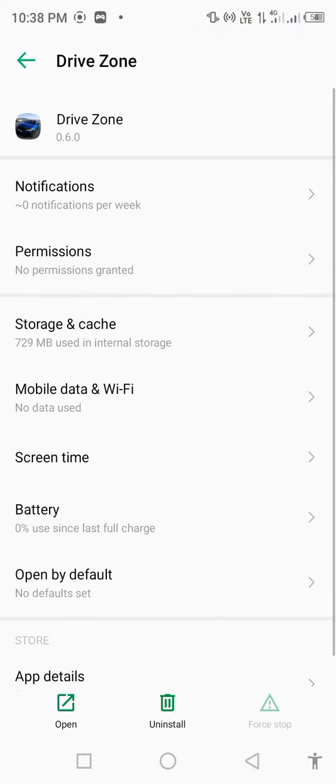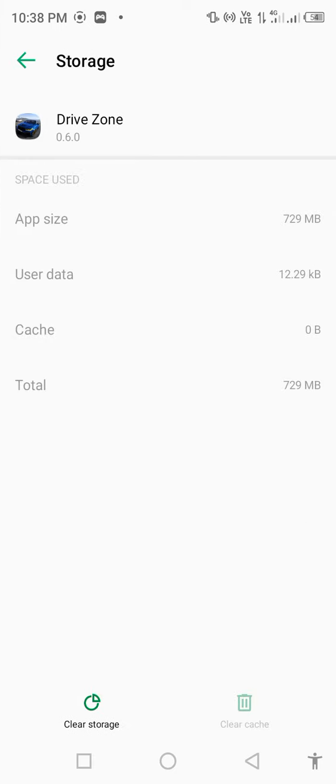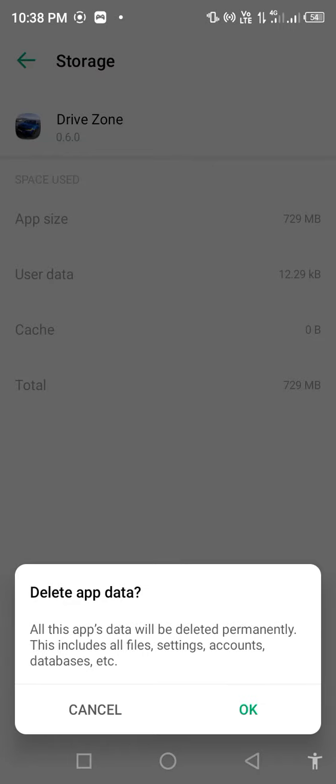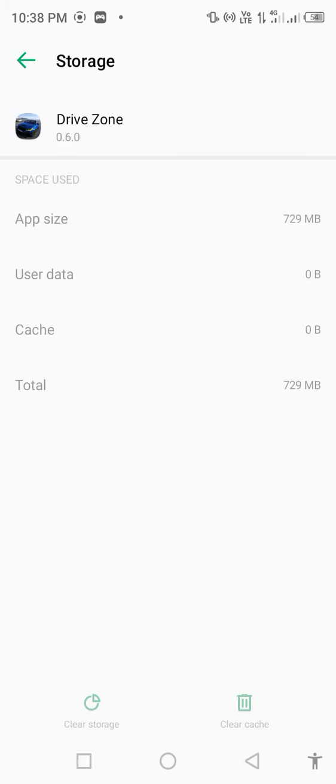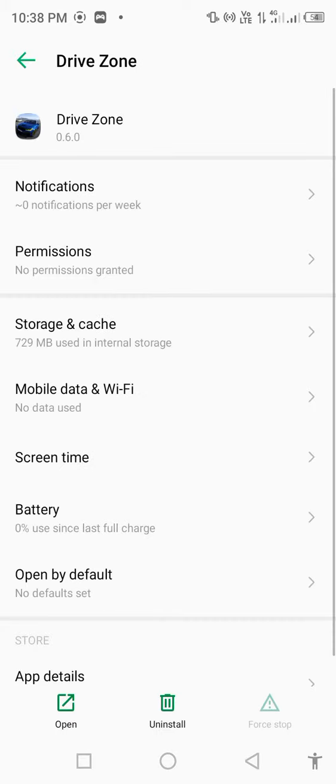Then go to storage and cache, clear storage to delete all app data. Go back to permissions.